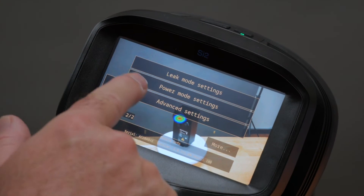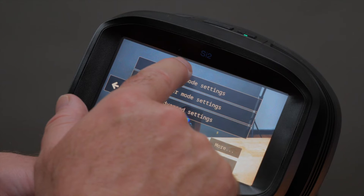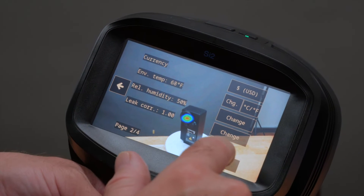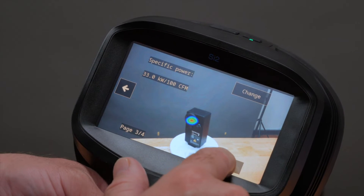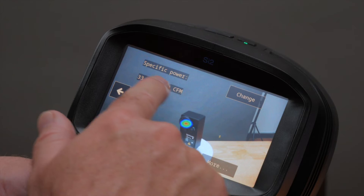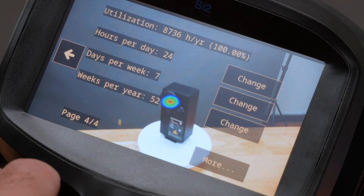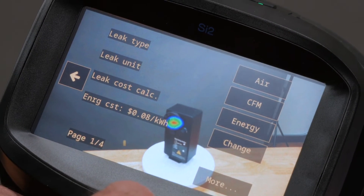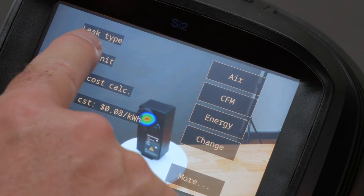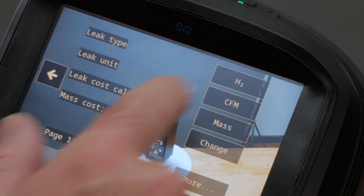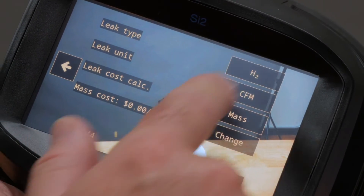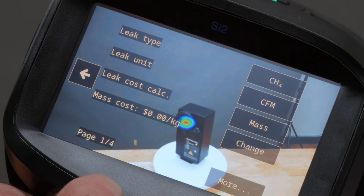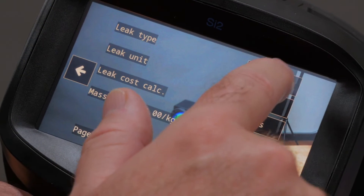We can also go into the mode settings and change the currency and other key factors for calculating leaks. You can even change the kind of gas that we're quantifying, from compressed air, CO2, ammonia, and several other gases.